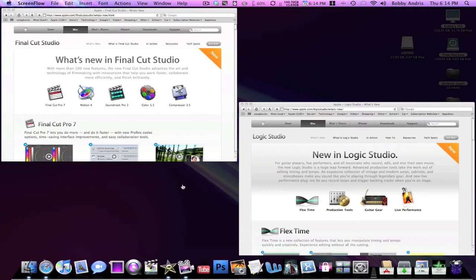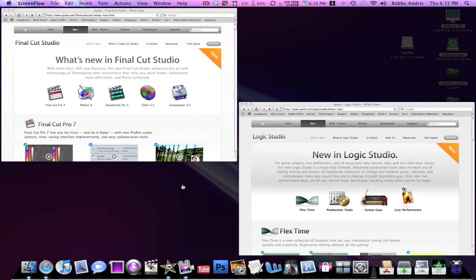Now Final Cut Studio is obviously the high-end collection of their video editing and movie making software, and Logic Studio is their high-end collection of music making applications. So both of these are very well used in the big industries.